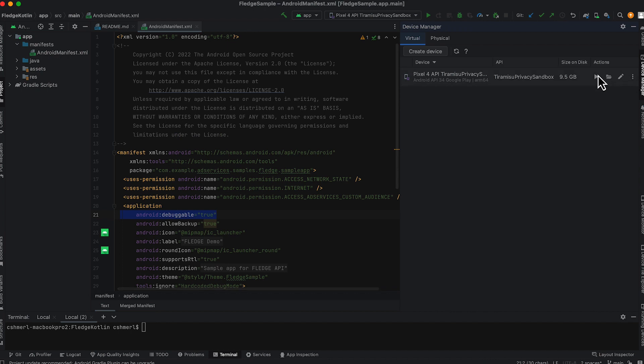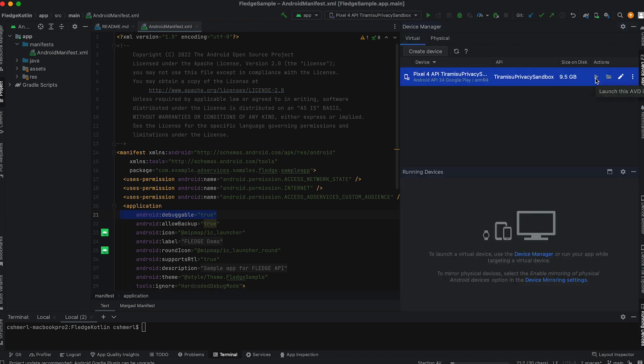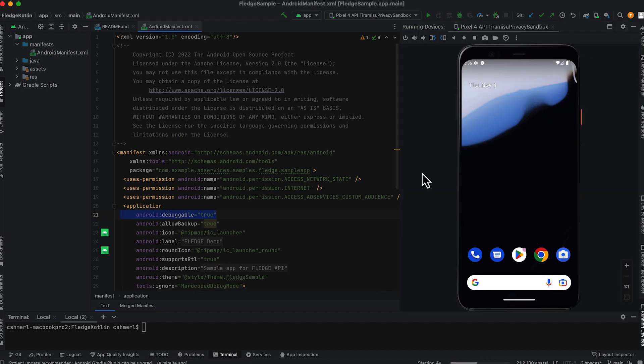Then, it's just a matter of starting the emulator and launching the app. There are some ADB commands provided in the readme to help you.